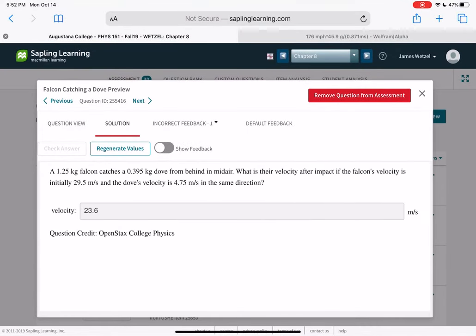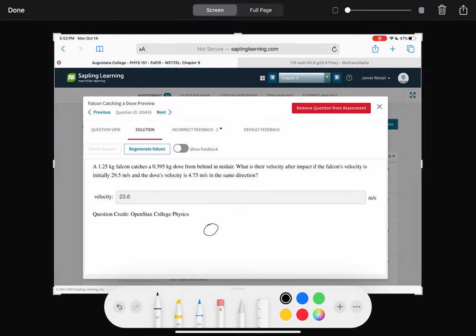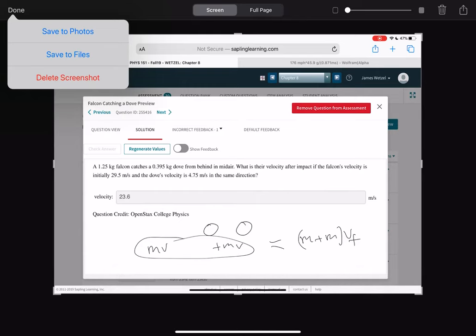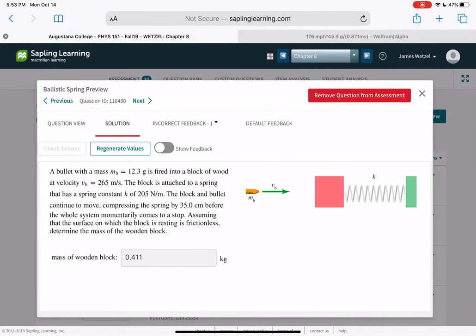A falcon catches a dove from behind in midair. The falcon's velocity is 29.5 meters per second and the dove's is 4.5 meters per second in the same direction. Since the falcon catches the dove, it's an inelastic collision: M_falcon·V_falcon + M_dove·V_dove equals (M_falcon + M_dove)·V_final. Add those two initial momenta and divide by the combined mass to get the final velocity.